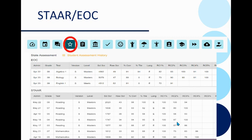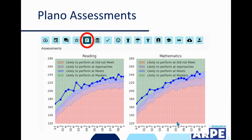The STAR icon shows the STAR, EOC, and historical information for the student, including performance level, scale score, raw score, percent correct, and percentile for each reporting category.